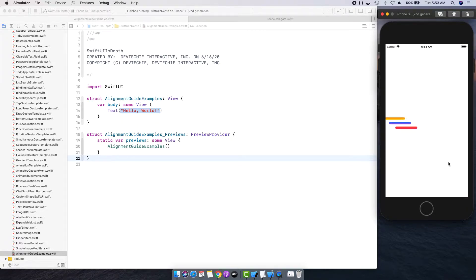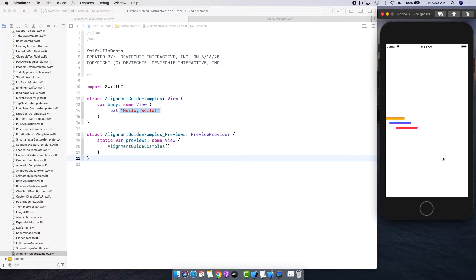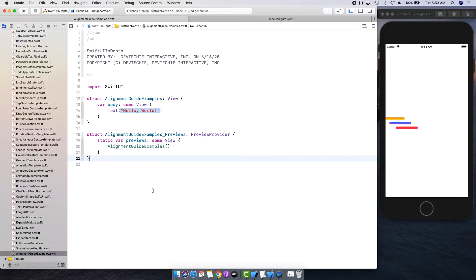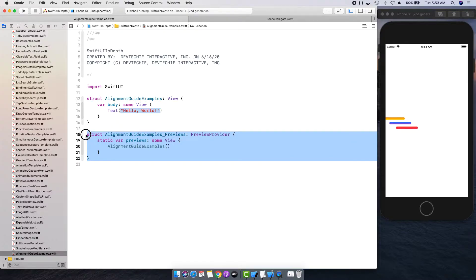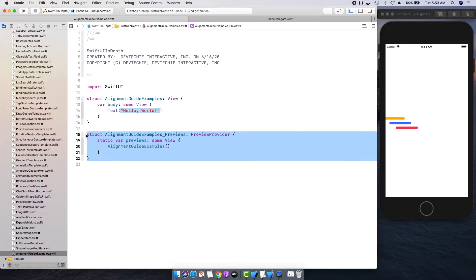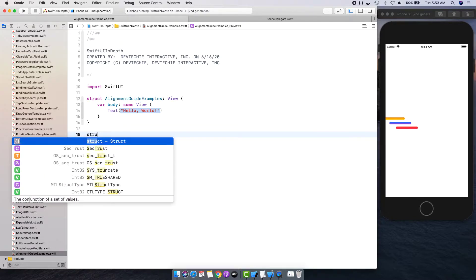This is the example that we're going to create - there's just three rectangles and I will show you how you can apply alignment guide on them to give them this stair kind of effect with animation. This is going to be one of the examples. I've got a few examples that I want to show you in a few more videos.